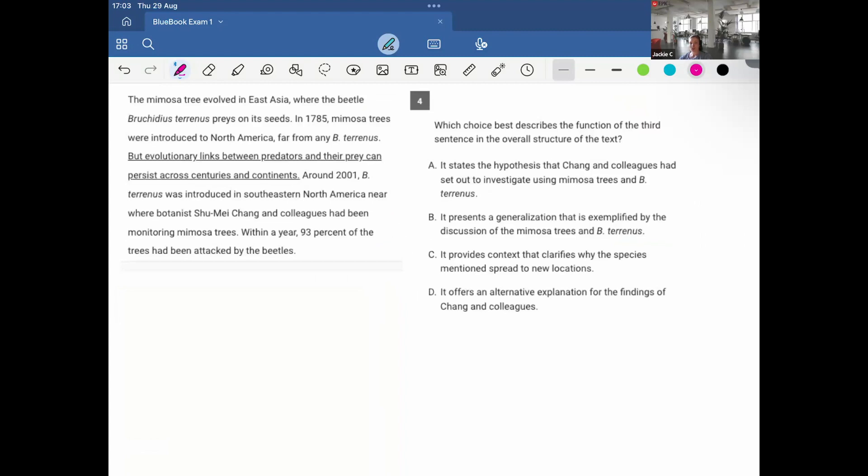The mimosa tree evolved in East Asia, where the beetle Bruchidius terrenus preys on its seeds. In 1785, mimosa trees were introduced to North America, far from any B. terrenus, but evolutionary links between predators and their prey can persist across centuries and continents. Around 2001, B. terrenus was introduced in southeastern North America, near where botanist Shu Yang and colleagues had been monitoring mimosa trees. Within a year, 93% of the trees had been attacked by beetles.